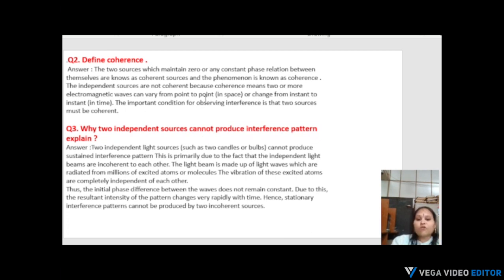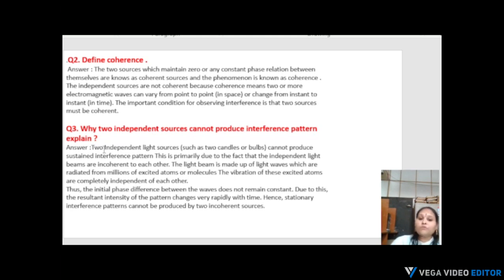Independent sources are not coherent, because coherence means two or more electromagnetic waves can vary from point to point or change from instant to instant. The important condition for observing interference is that the two sources must be coherent.